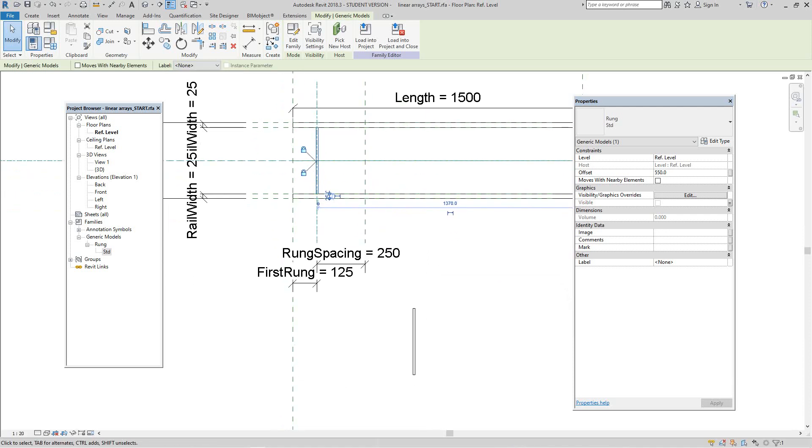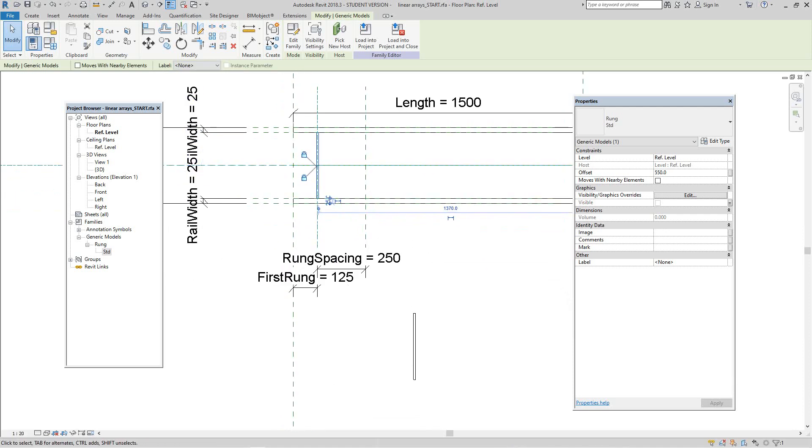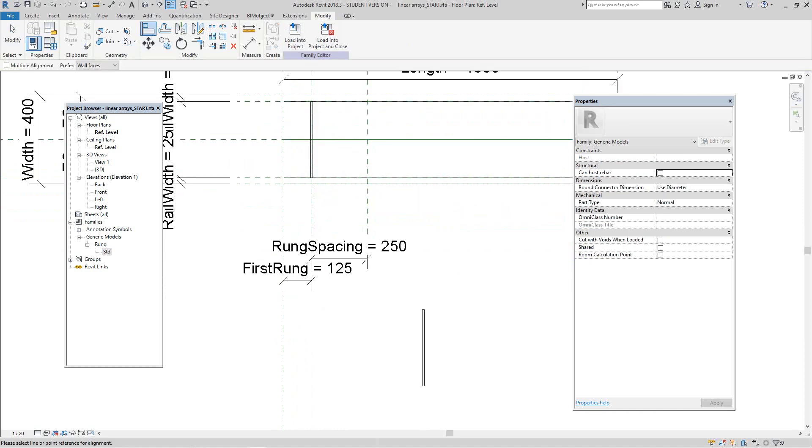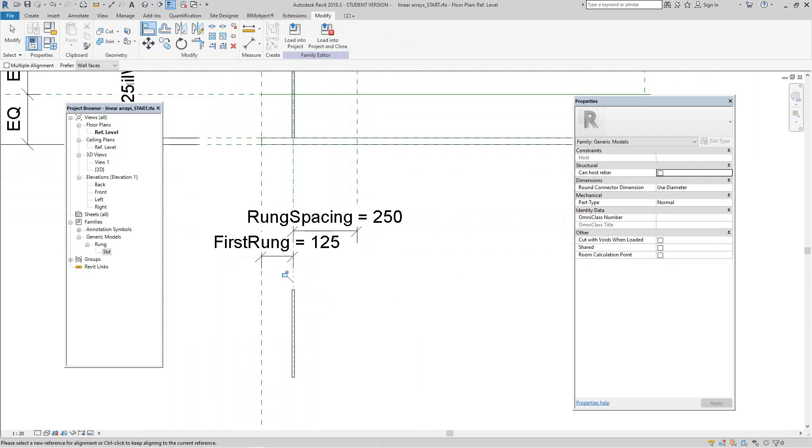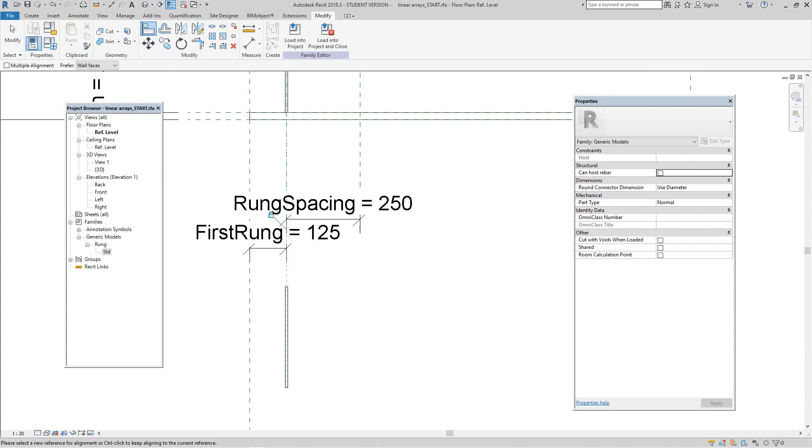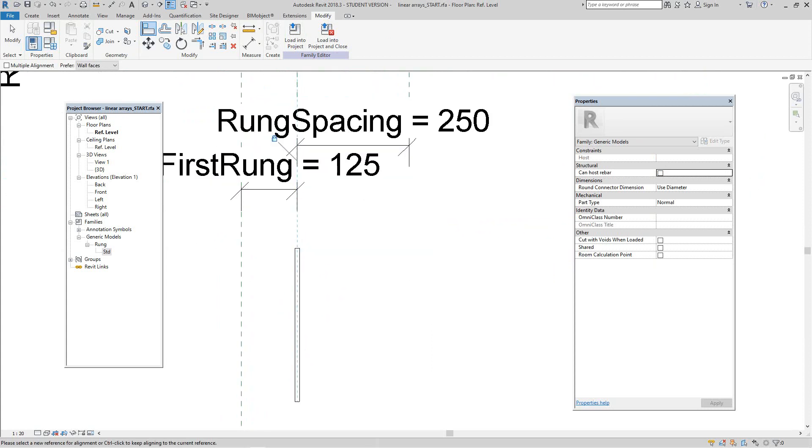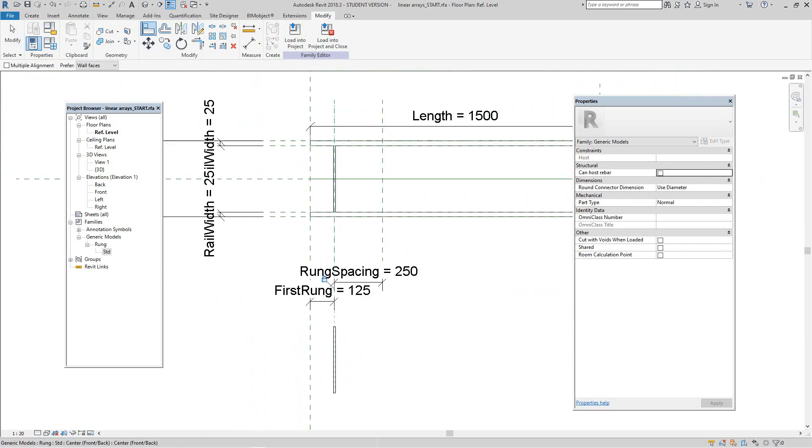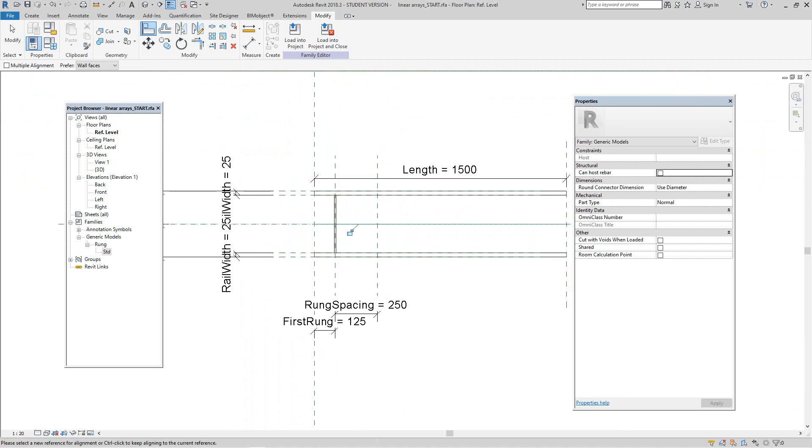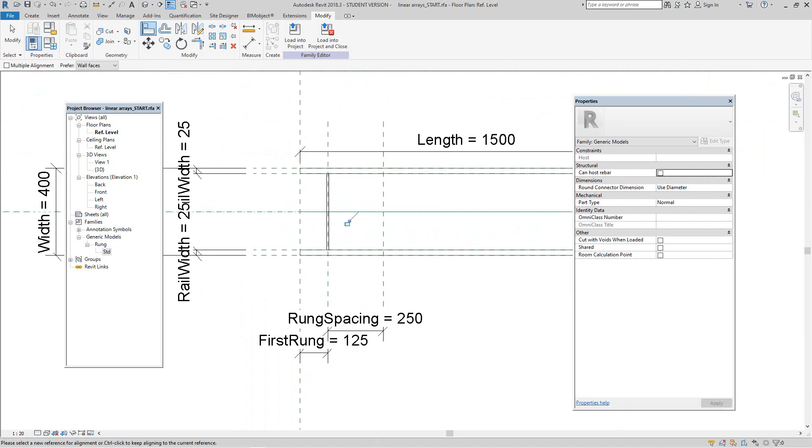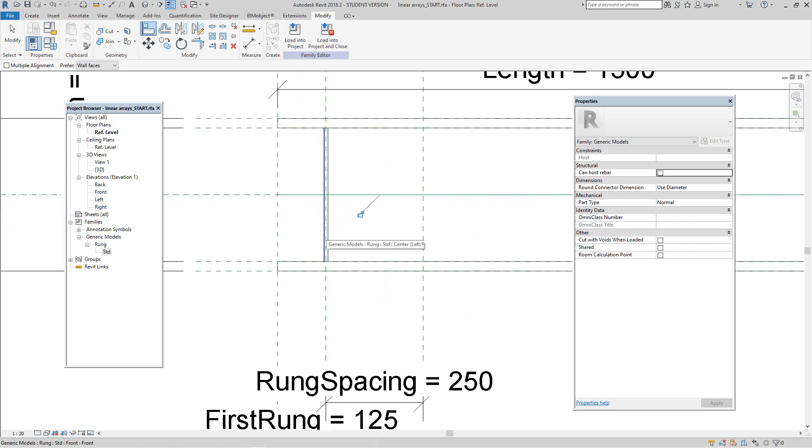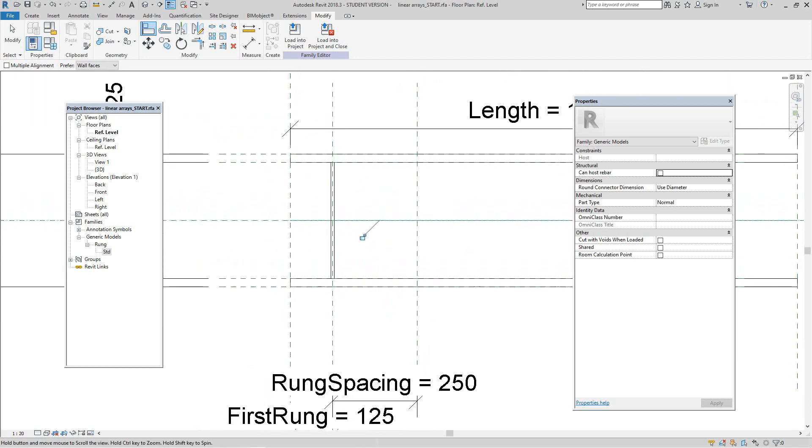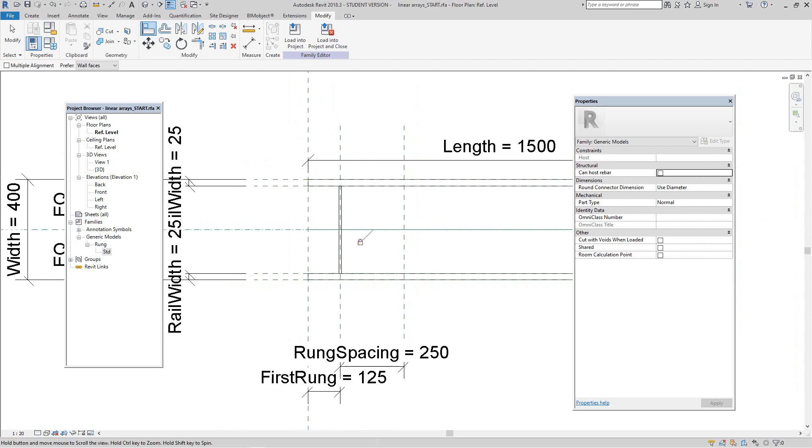Now we're going to repeat this with the other family. So we'll set the align tool, select the reference plane, center point of family, lock it into place. Let's select the center reference plane again and the center of the rung and lock it. Now we had a warning there that we can ignore stating there was identical instances in place, but that's OK because it's not a shared family so it won't be counted. So it's OK to ignore that one, so make sure you lock it.